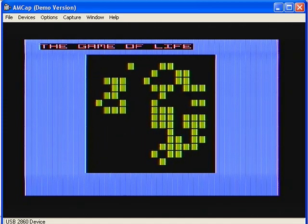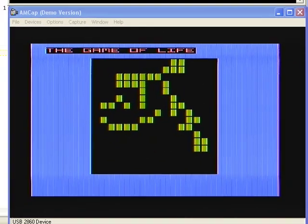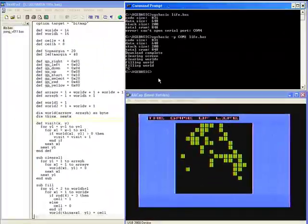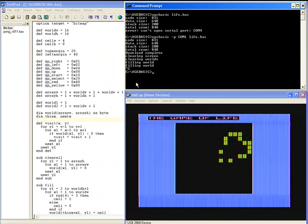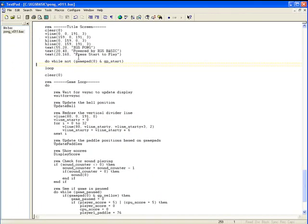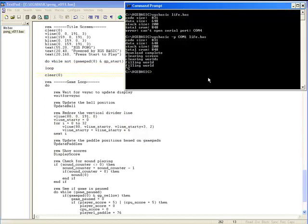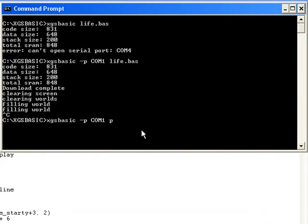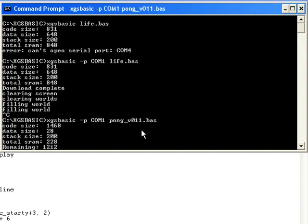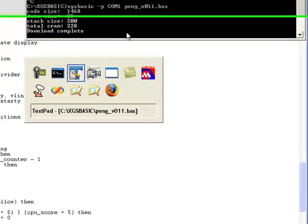Now let's try loading a different demo. So I'm going to kill the compiler, and also the serial communication link between the two. And I have this other pong demo that I've written, and we're going to go ahead and download that by removing life.bas and putting in pong version 1.1.bas. Go ahead, compile, it's downloading, download is complete.